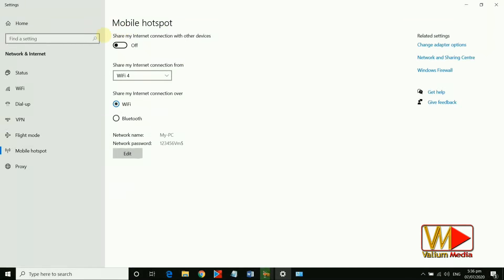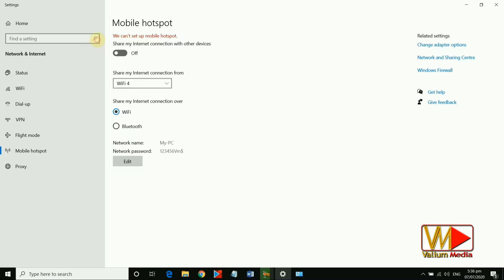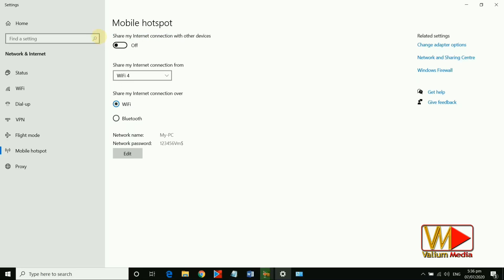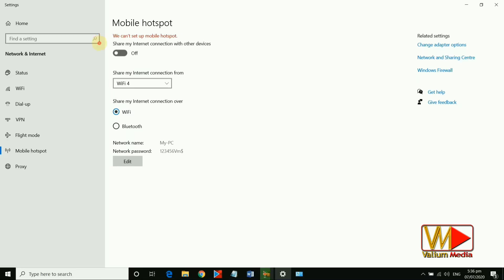Welcome everybody. In this video I will show you how to fix mobile hotspot in Windows 10 with this error message: 'We can't set up mobile hotspot.'